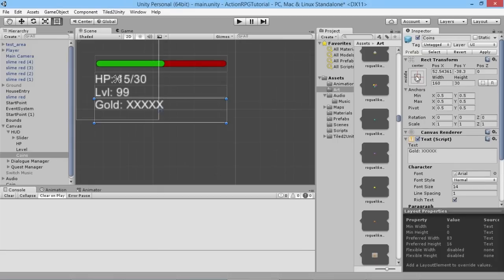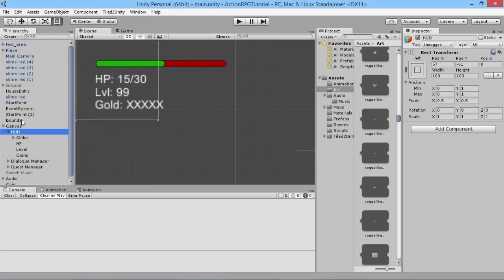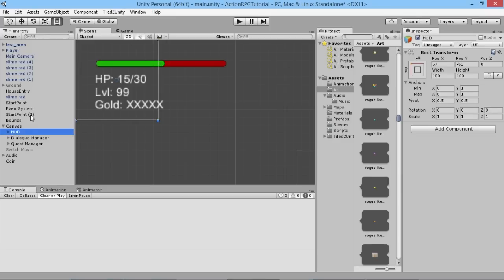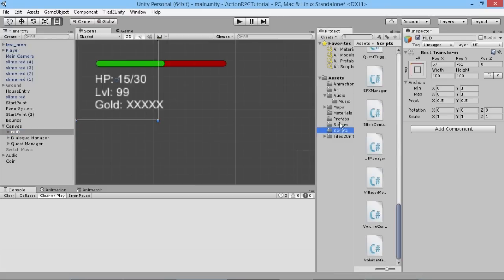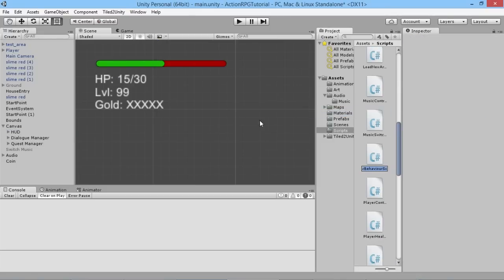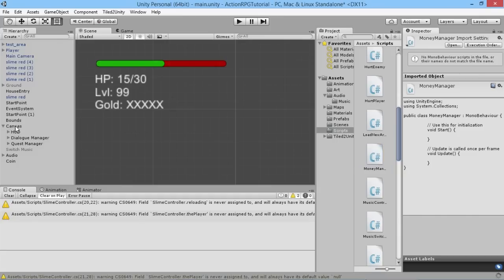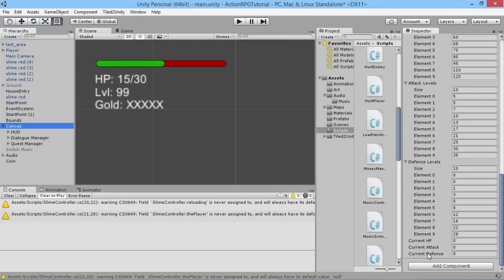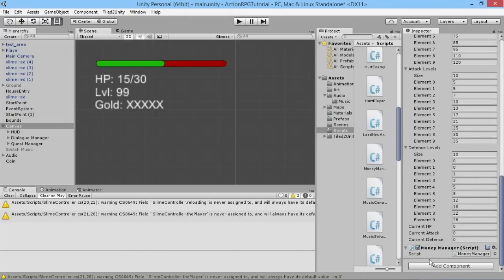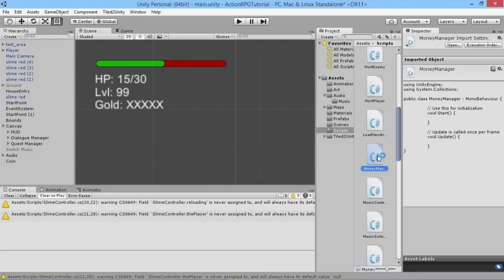Now that our HUD is set up, let's add a way to keep track of how much money we have and let our players pick up that money. We'll go into our scripts folder and create a new C# script that we'll call MoneyManager. Before we start editing it, we'll go to our canvas and add it onto the canvas right away so we don't forget to add it before running the game. There we go - we add it in there, and now let's open this up in MonoDevelop.